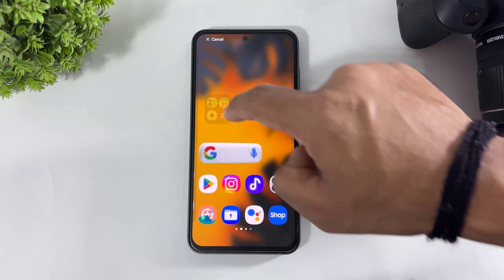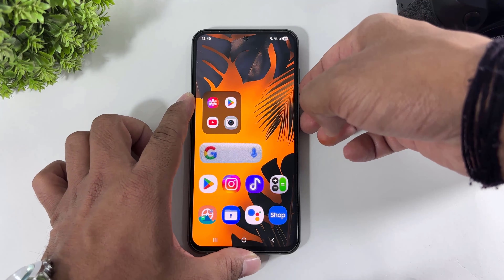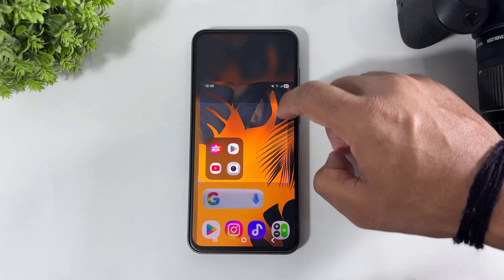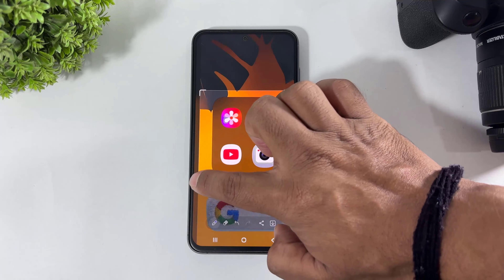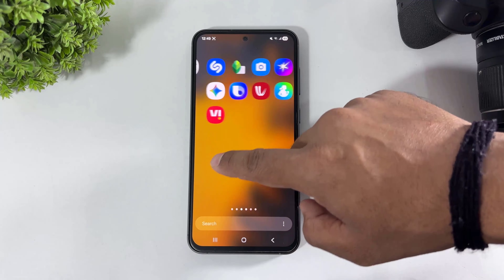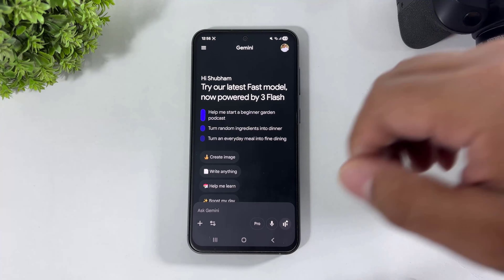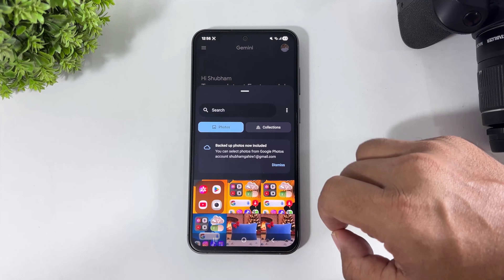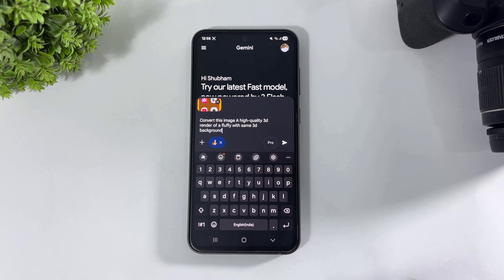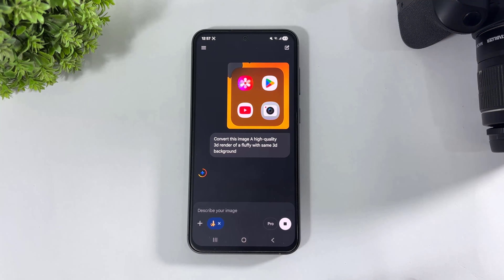Now for the next widget — App Suggestions. Simply tap and hold, go to Widget, go to Suggest Apps. Simply add it as a two-by-two widget, then take a screenshot and crop this image. After cropping and saving, go to Gemini. Simply tap on Create Image, go to Gallery, select this cropped image, and type: 'Convert this image to a high quality 3D render of fluffy with same 3D background.' This text is provided in the description — simply copy and paste. Tap on Done and wait for the result.